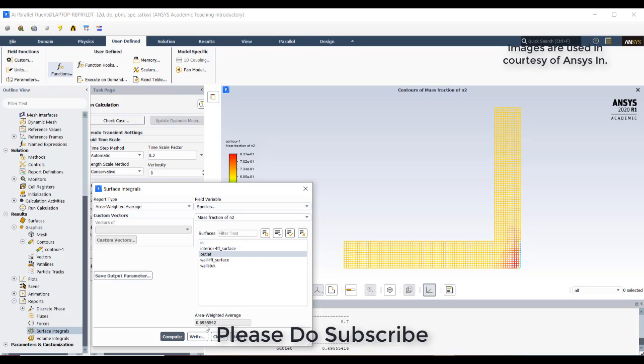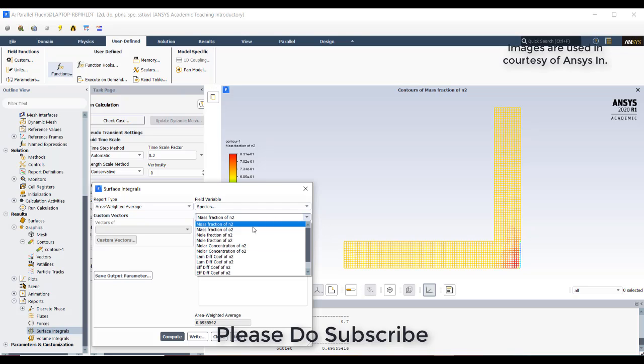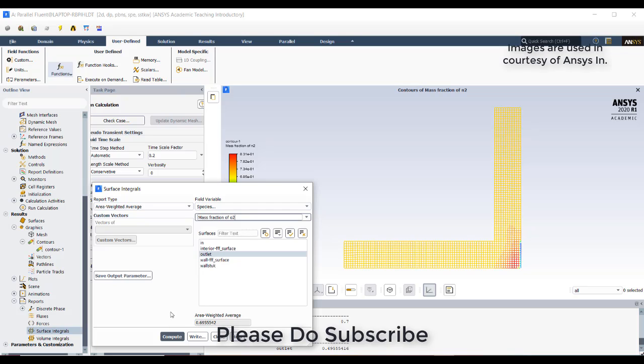If this mass fraction has been reduced, it should proportionately increase in oxygen. We will check the oxygen whether it has increased or not. You can see oxygen is 0.3 at the inlet but the outlet is 0.3046, so the oxygen mass fraction has increased. Here the nitrogen has been adsorbed and the oxygen content has been increased. These kinds of principles would be used in